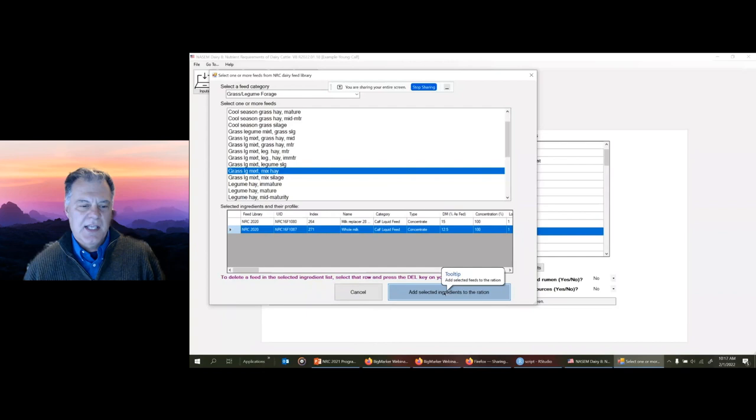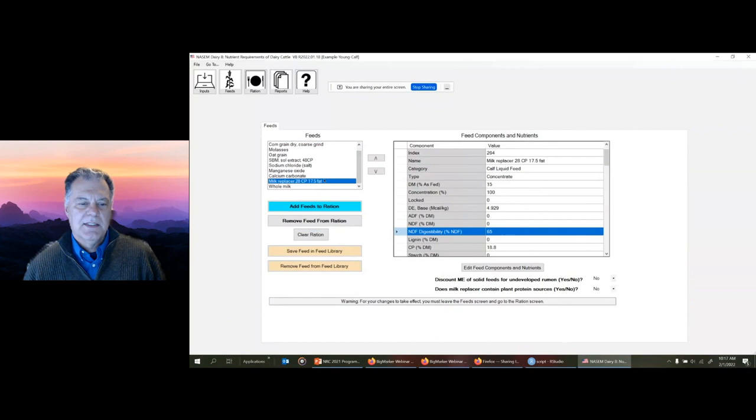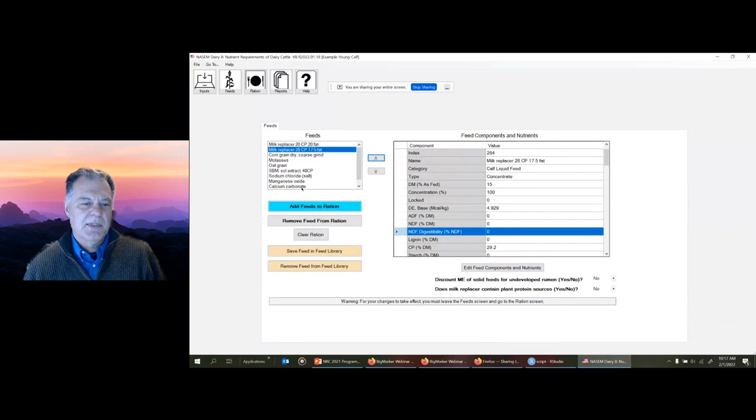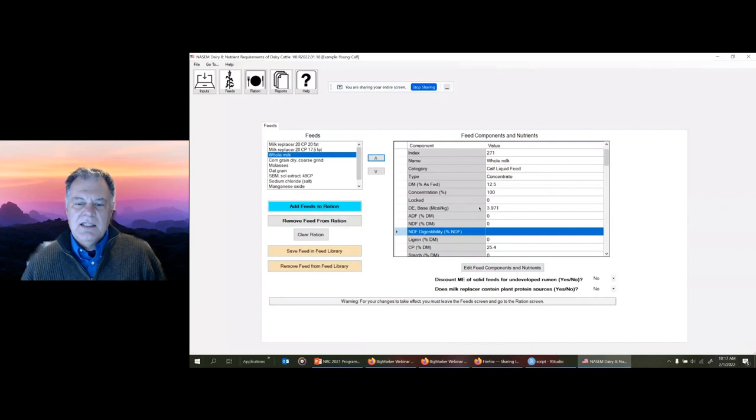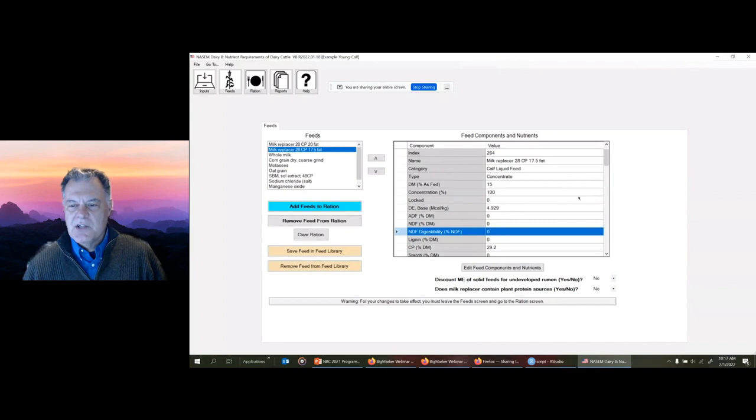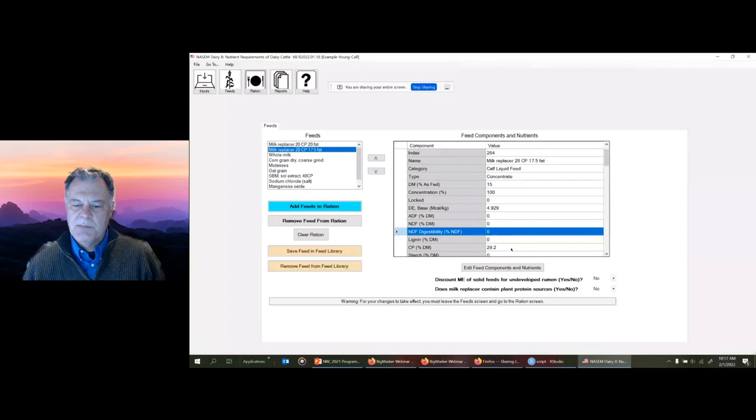After selecting those feeds, if I want to select other feeds from other categories, I just switch to that and select a feed there. Maybe we'll let them chew on a little bit of hay, so I'll put some mixed hay in. Once I'm done, I can add selected ingredients to the diet. If you don't want to add one, you select the ingredient and press the delete key to remove it from that list. I'm going to add these two ingredients to this diet.